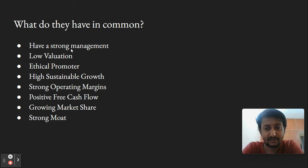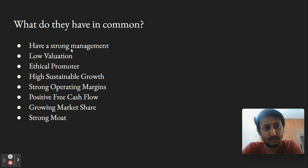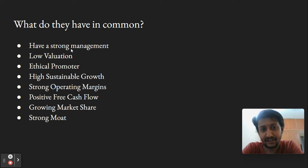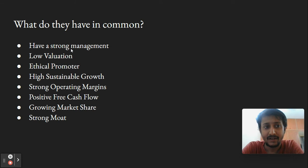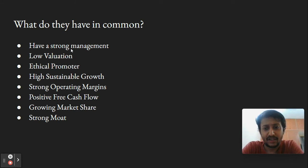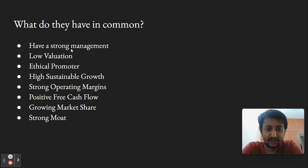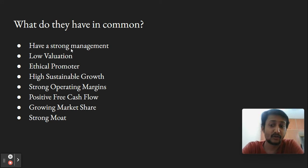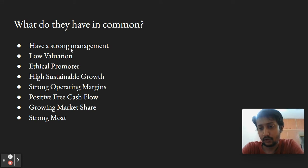Most of these companies, when they started, were available at very low valuation. If you go back to 1994-1995, almost all were available at very cheap valuations like 10 times trailing earnings or even less. They were cash flow positive from day one, had strong corporate governance, and were run by ethical promoters focused on creating wealth for minority shareholders.